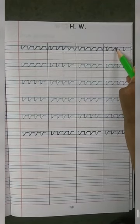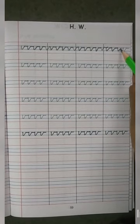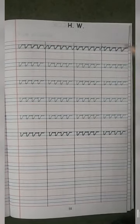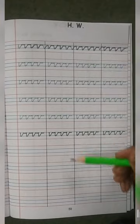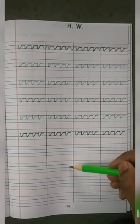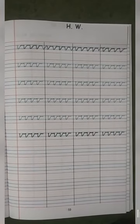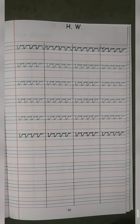Okay, children. This is how you will write the V pattern. Full page. Bye-bye, children. Thank you.